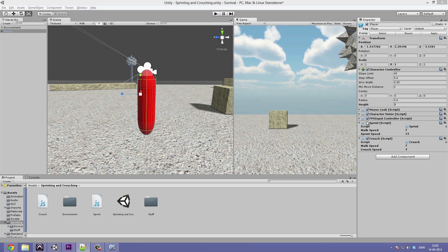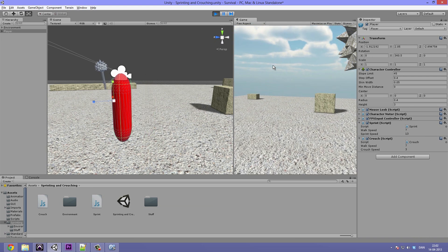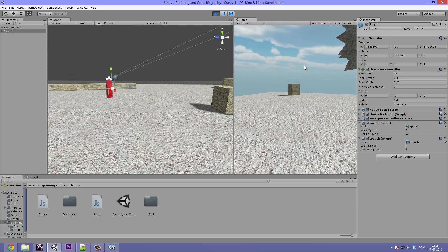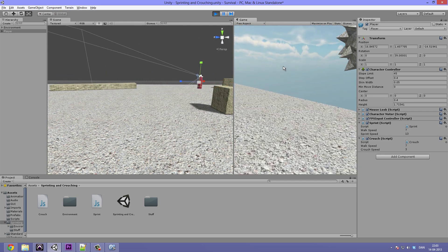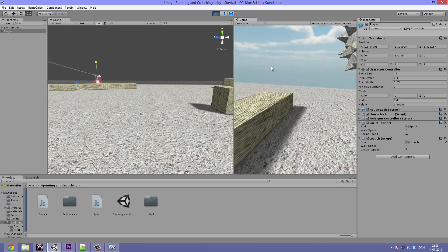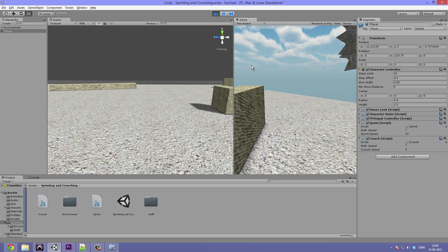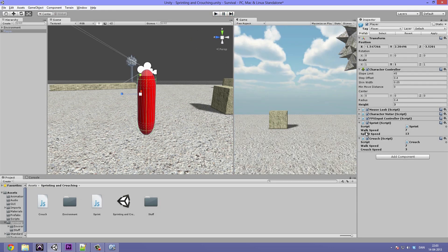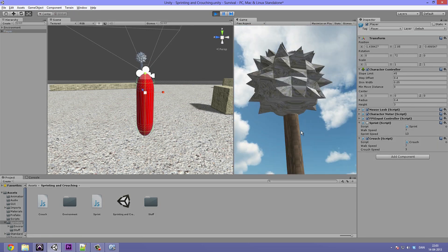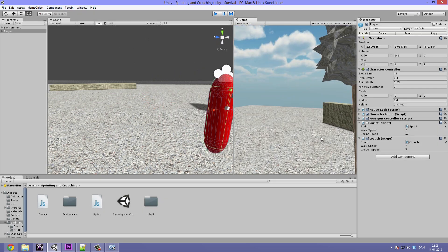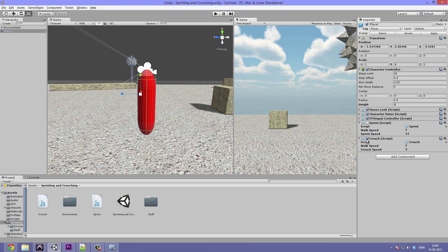If we try to enable the sprint script and hit play, then hold down the C key to crouch, you can see that the speed actually doesn't change. And when I hold down the shift key, I can even sprint while crouching. That is only because of the sprint script — they interact weirdly. So let's merge these two scripts to make sure they will work perfectly together.